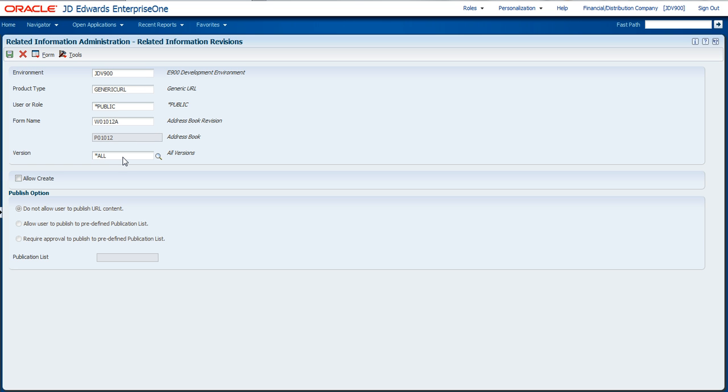If you wanted to, you could set it up for a specific version. In this case, we're going to be very simple and just show it for all versions of that application. The other thing we're going to do is allow this user the ability to create and add new tabs of information within the related information.